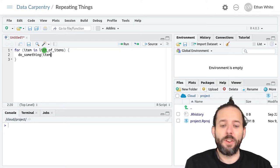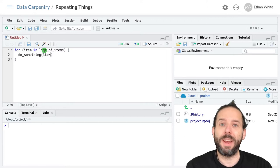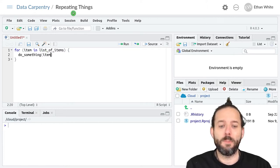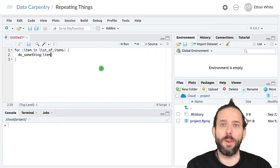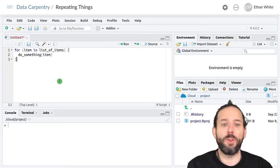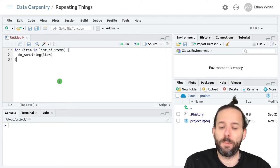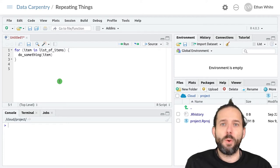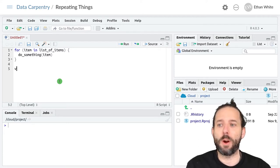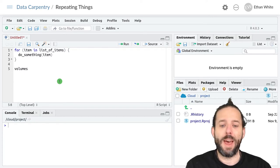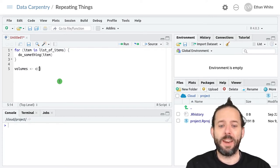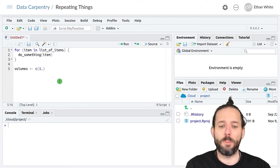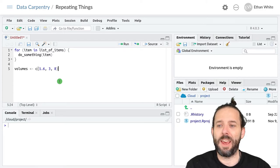To see an example of this, let's calculate the masses for some shrubs from their volumes, like we've been doing the last few weeks, but this time we'll do it using a loop. First we need to create the vector that we're going to loop over. We'll call that volumes and set it equal to a vector with the numbers 1.6, 3, and 8 in it.